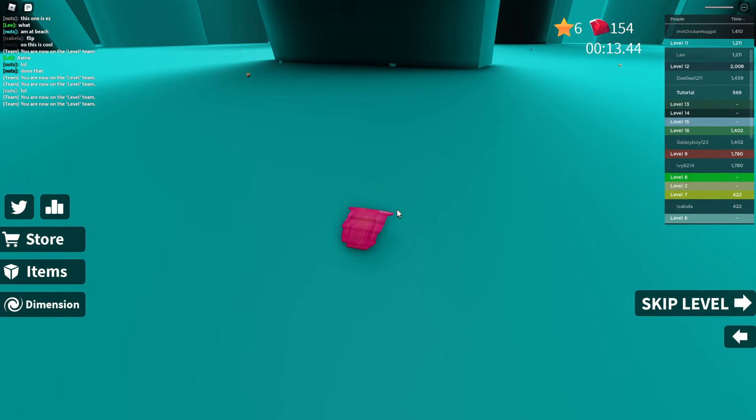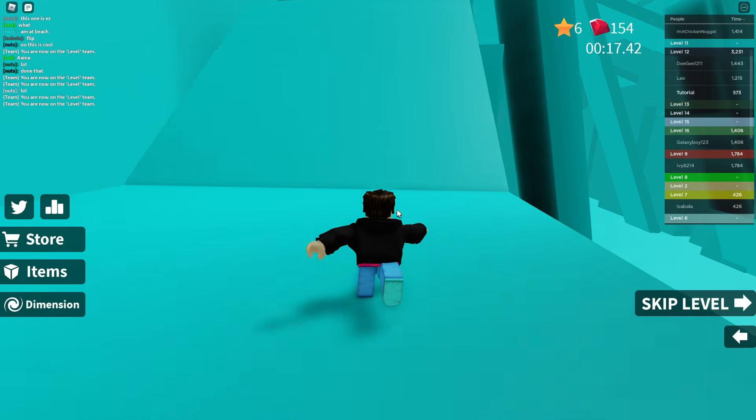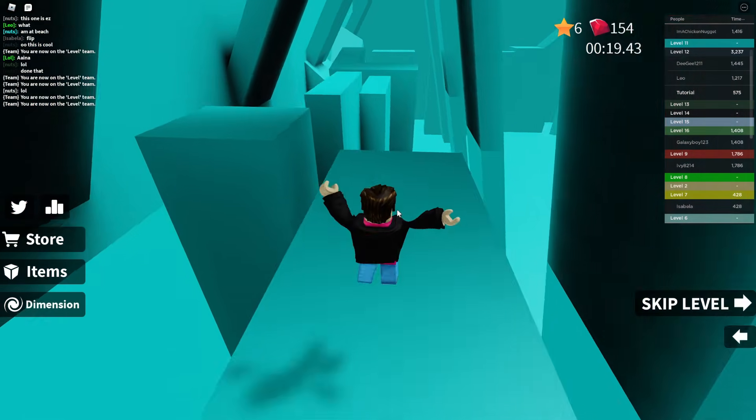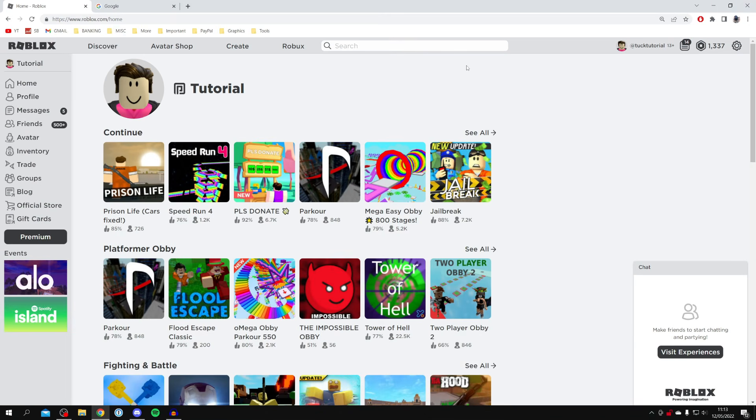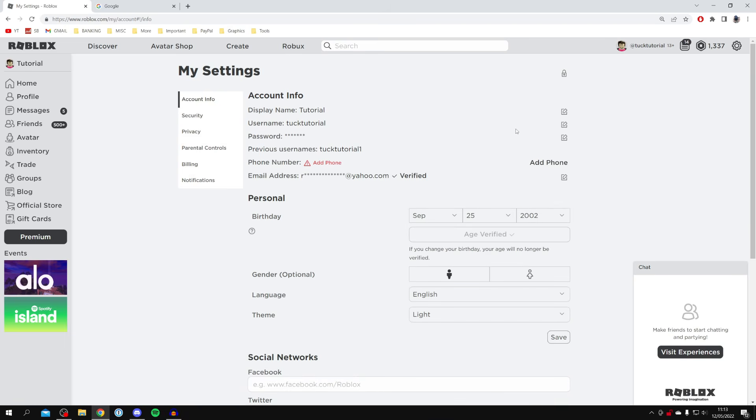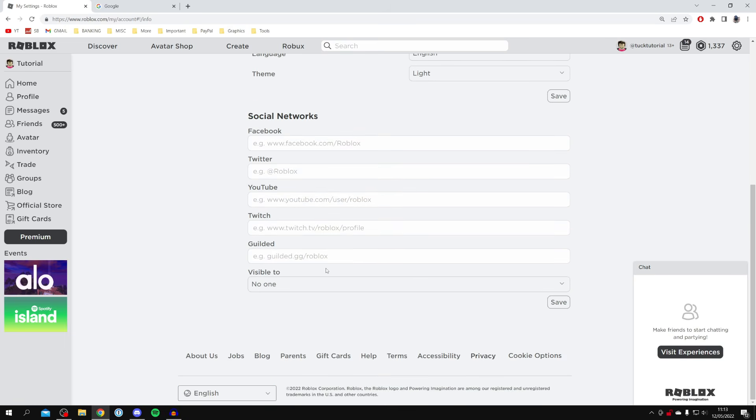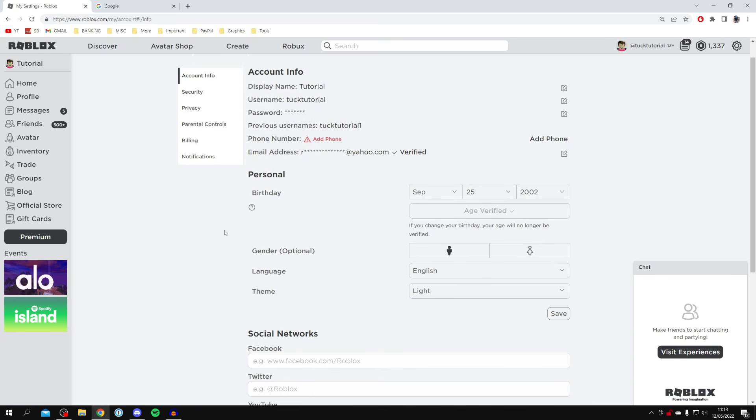delete your Roblox account, but we'll be showing you exactly how. Please watch this video until the end. As you can see, we are inside of Roblox. If we go into settings by clicking on the gear in the top right, you'll notice there's no actual button to delete your account. But there is still a way to do it, don't worry.